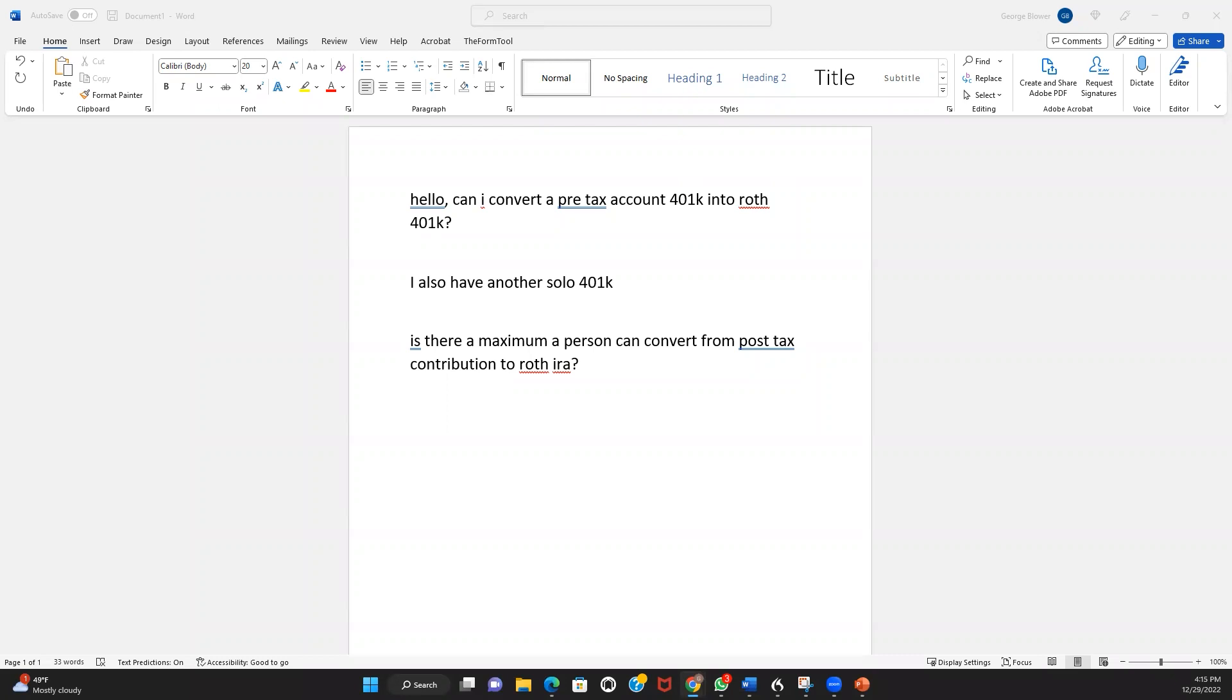The typical default rule is you can't transfer money out of the solo 401k until you're at least 59 and a half years of age. Now, one of the exceptions is voluntary after-tax solo 401k funds. One of the top reasons that clients set up accounts with us is the ability to make those voluntary after-tax solo 401k funds.